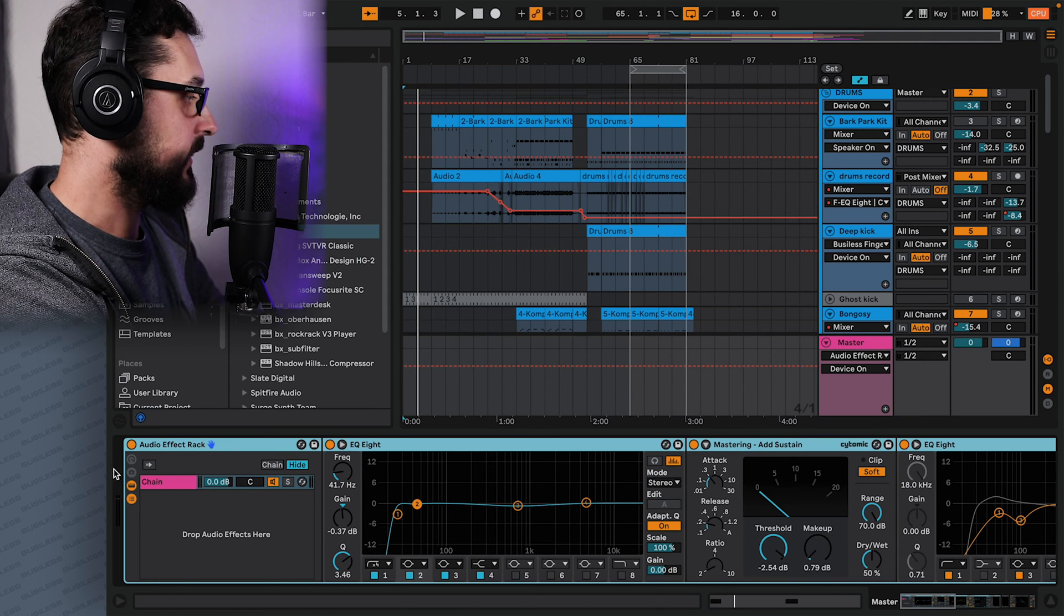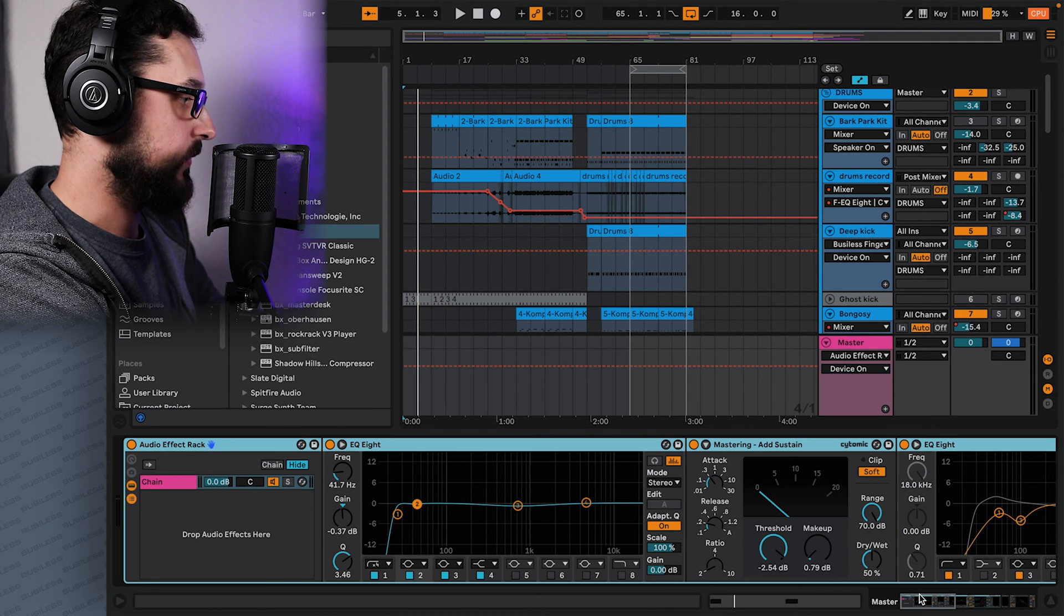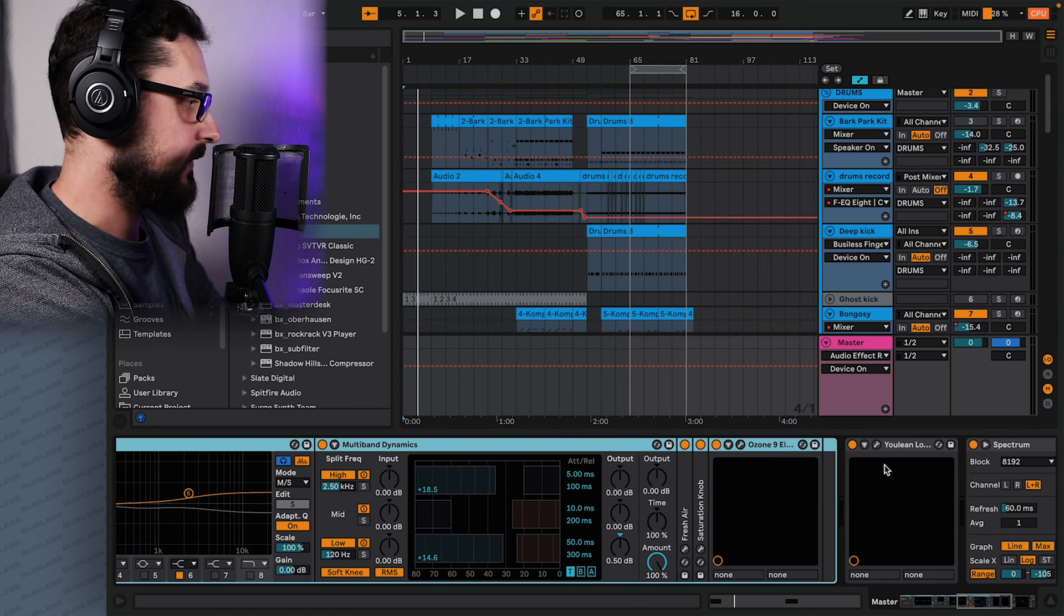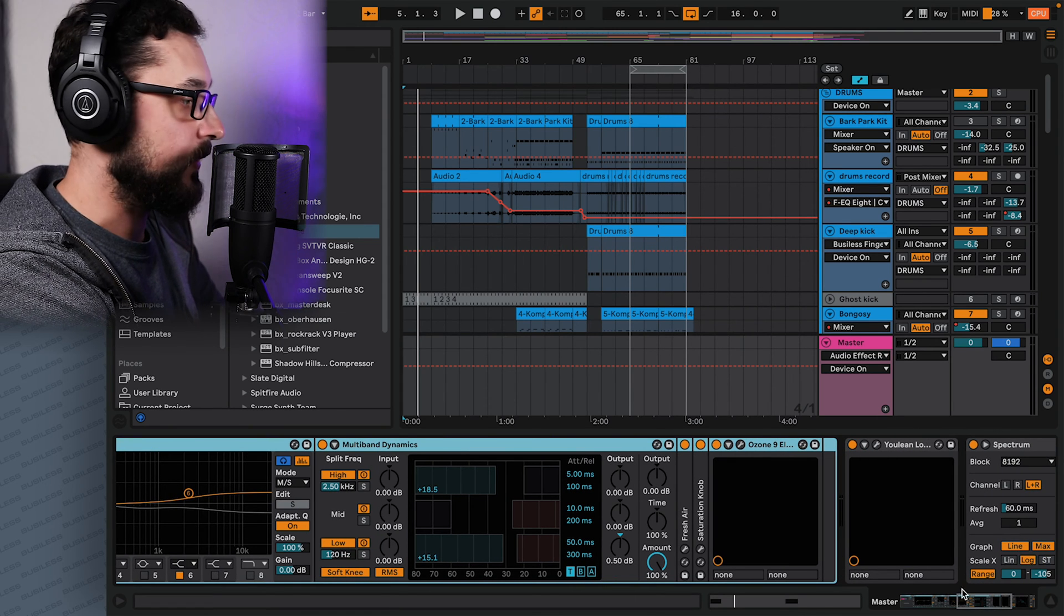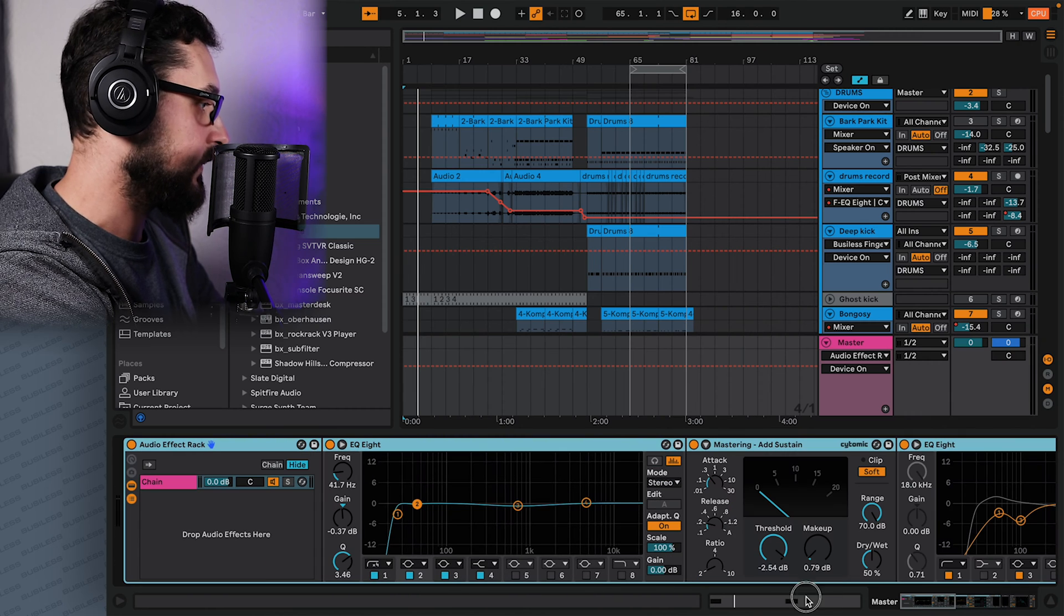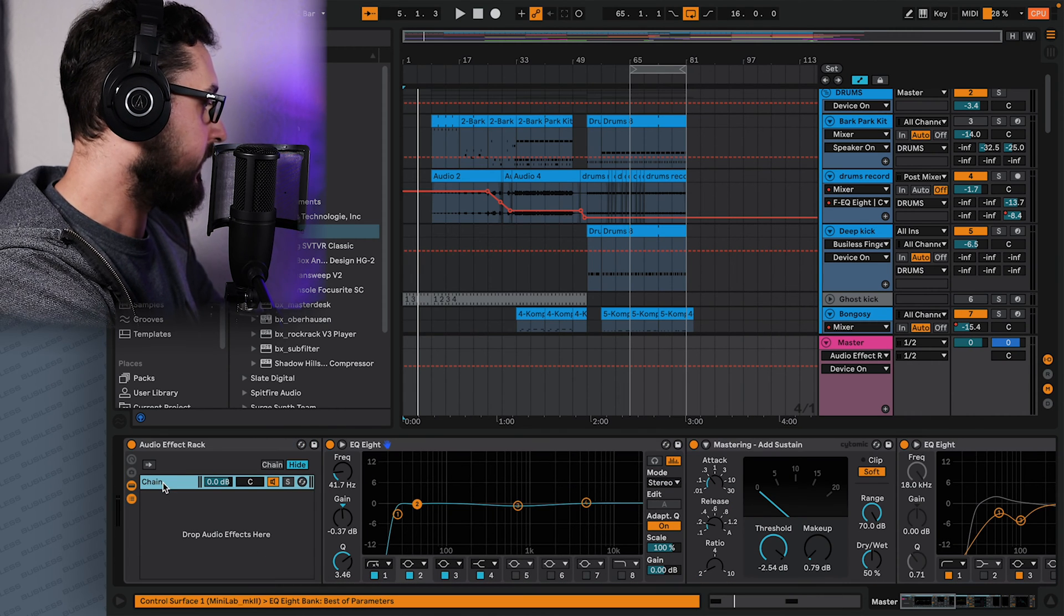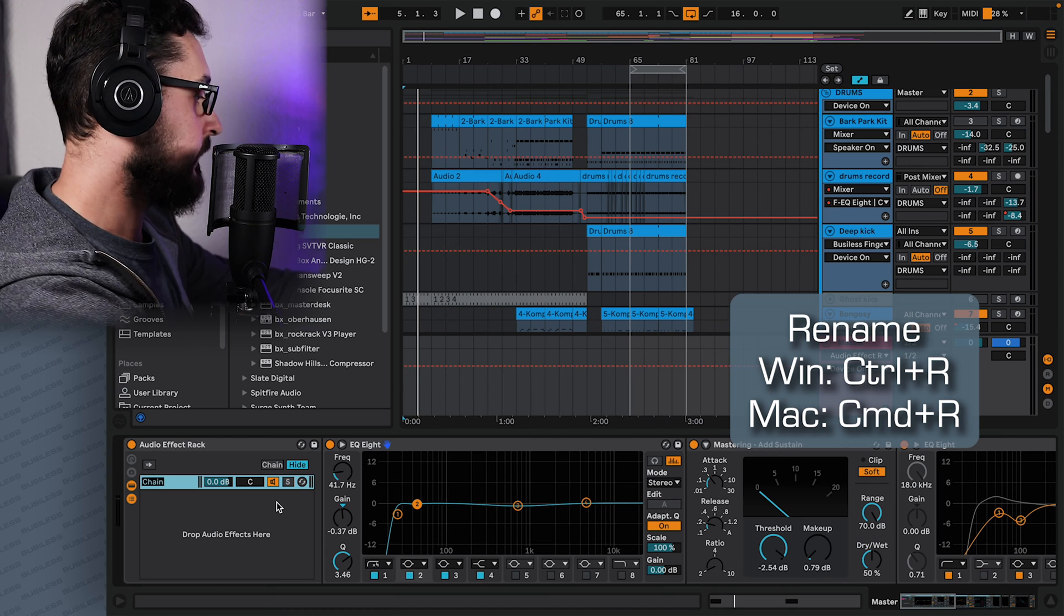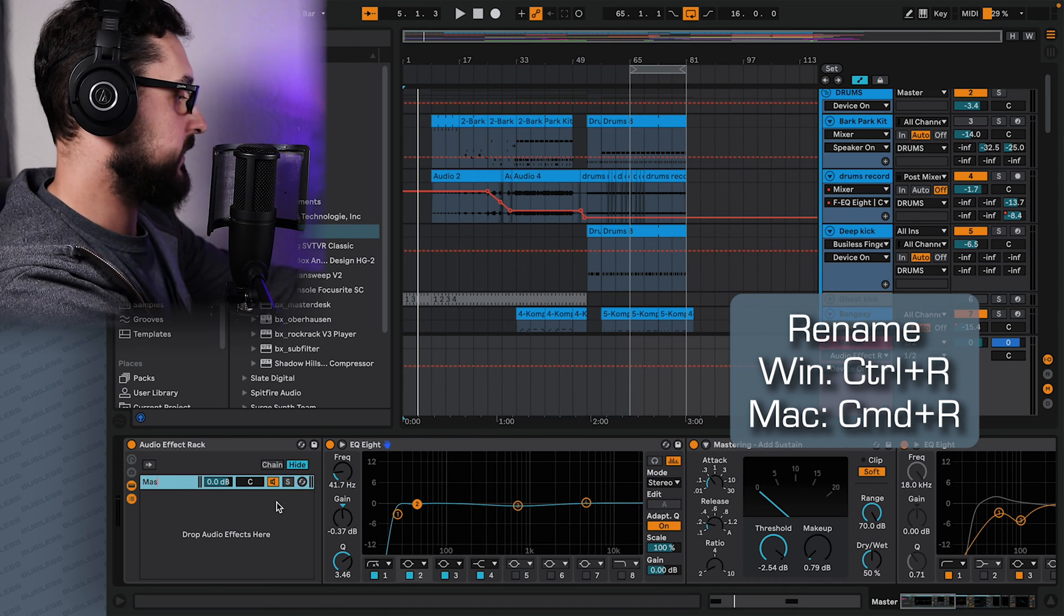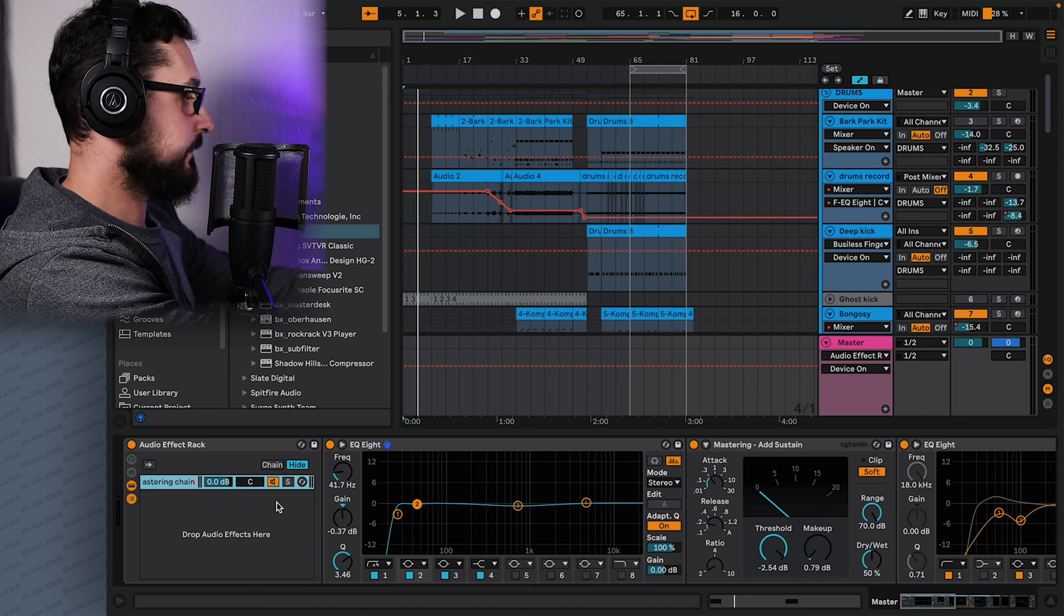This is our chain that goes from start through all these effects up to the end of this bracket. And then the sound gets further to the Yulin Notice meter, spectrum and so on.